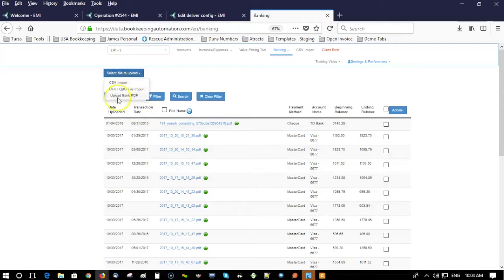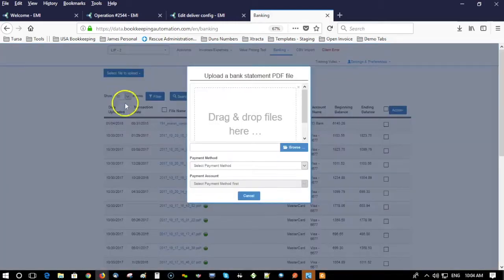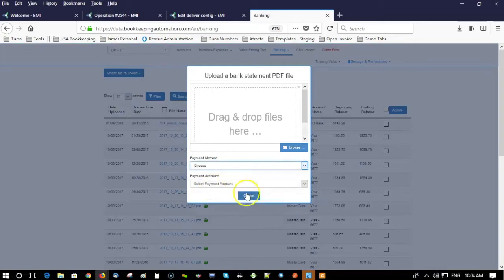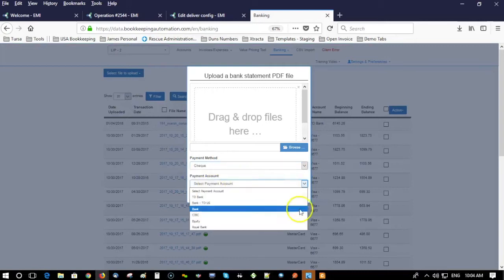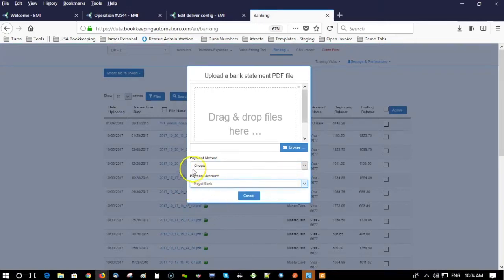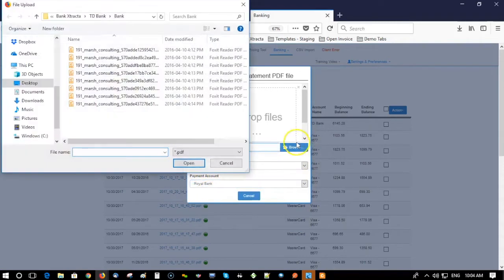You just click upload a bank PDF. Because this is a QuickBooks account, I'm going to set this as the payment method and the payment account.